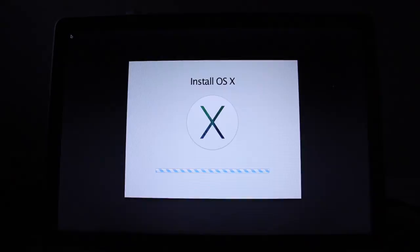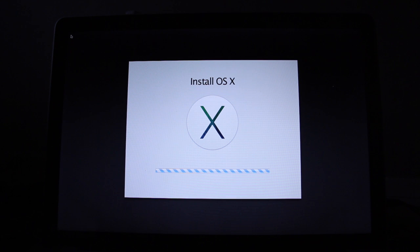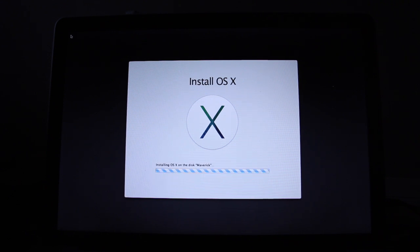Here it will restart, and go into the installation process. Again, this one will take a few minutes, so probably now is a good time to go pee from all that coffee you've been drinking.